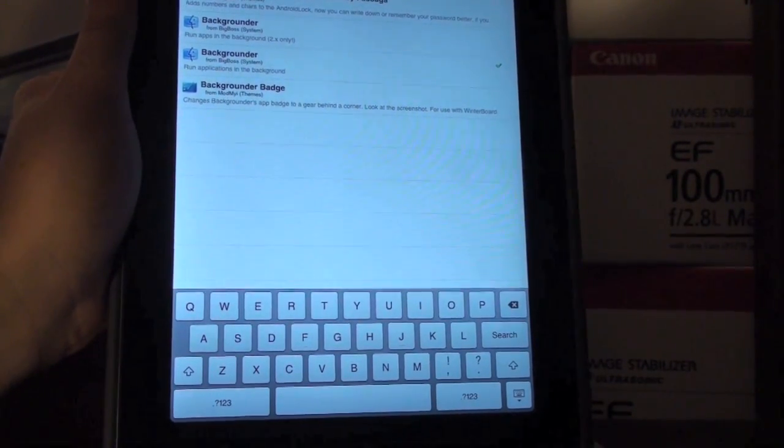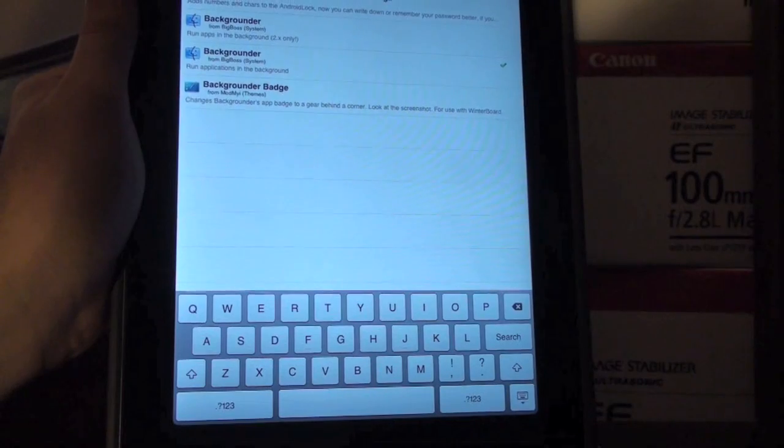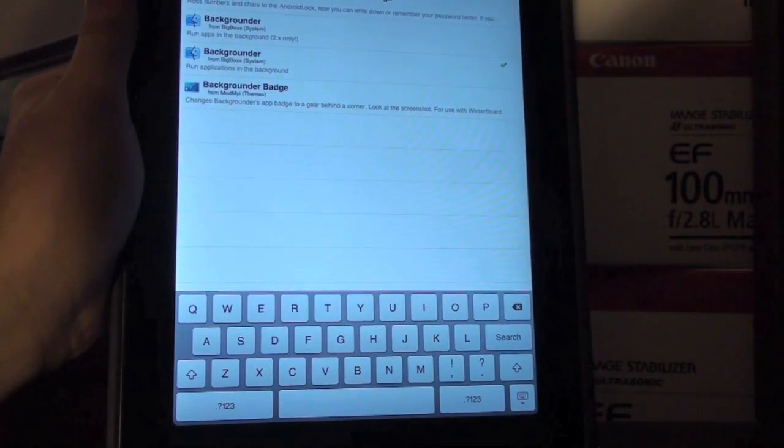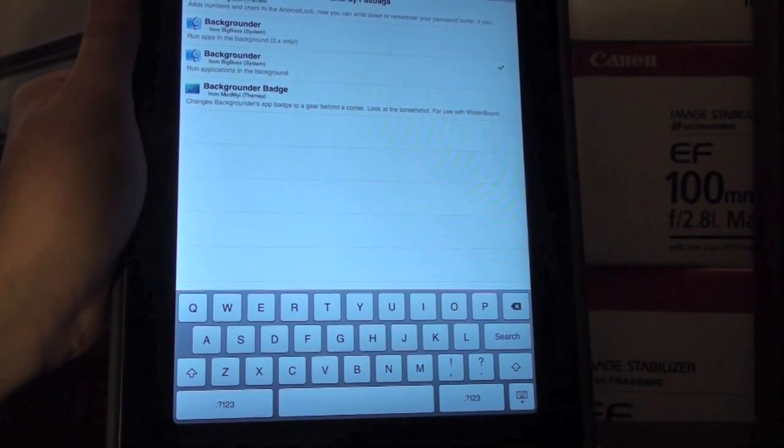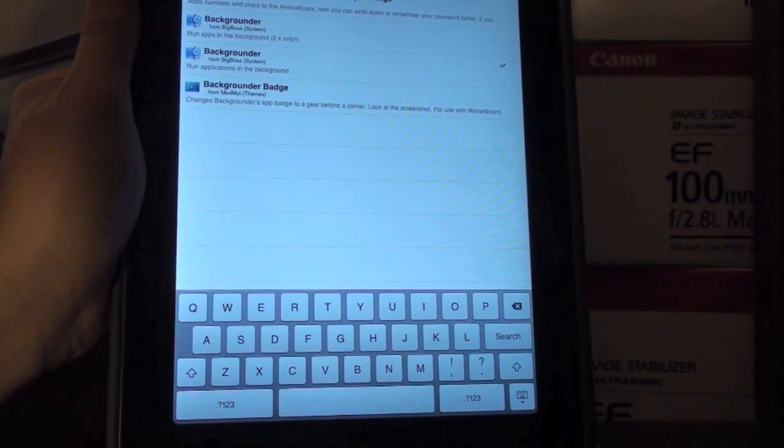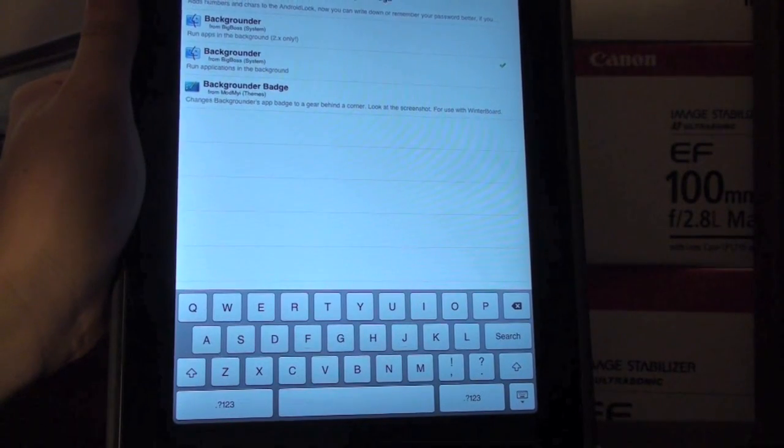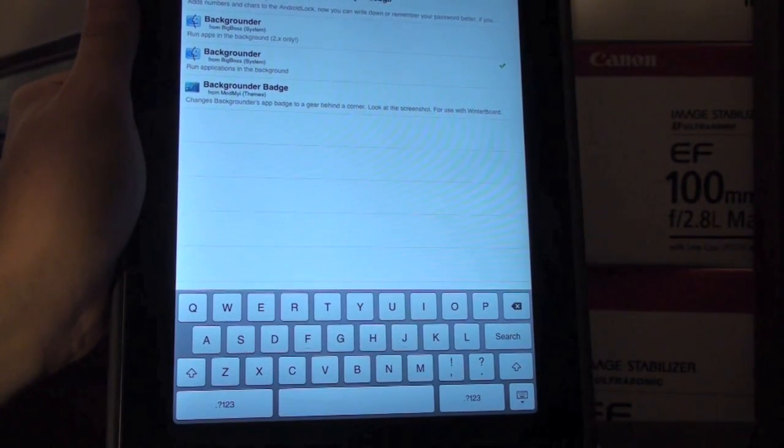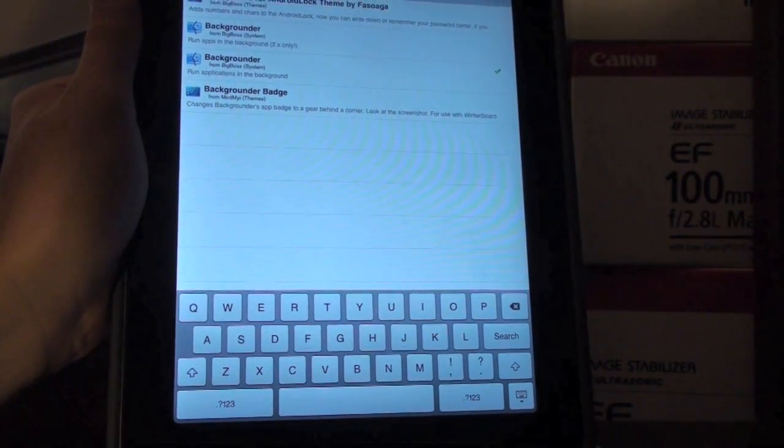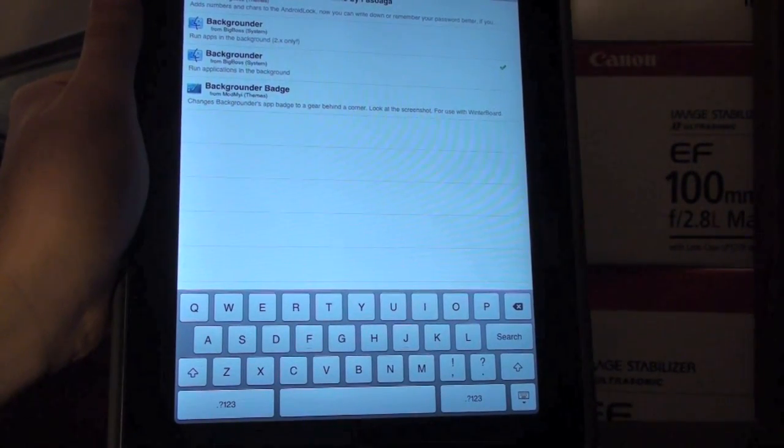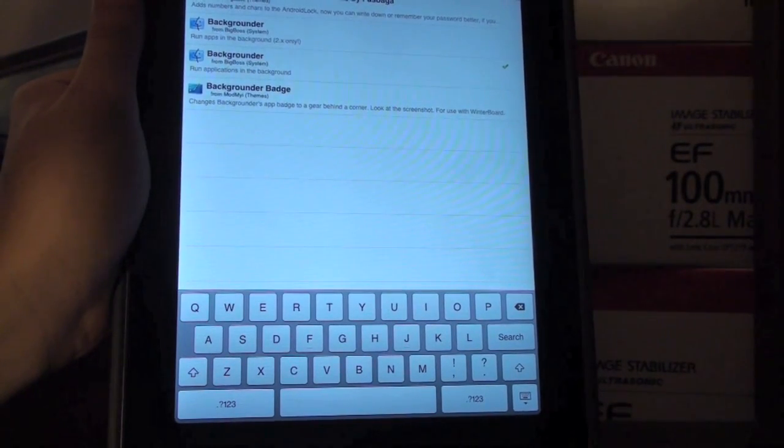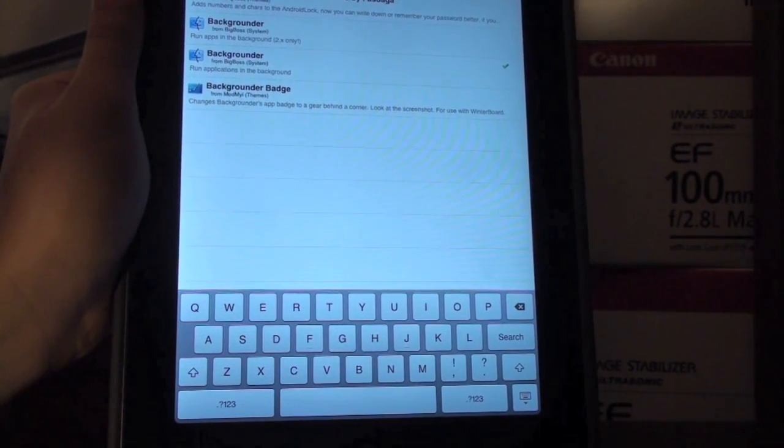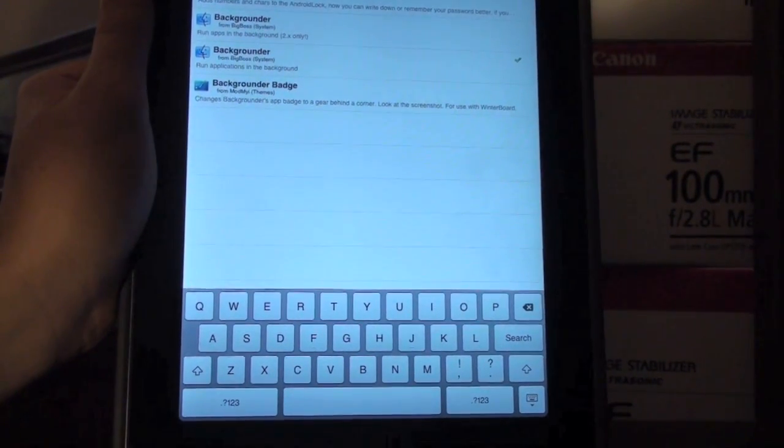And what Backgrounder allows you to do is run applications in the background so you can, for example, listen to your music in the background, you can be running an application that you want to refresh often, or applications that you use a lot, and this is a really good application that I highly recommend to download from Cydia.